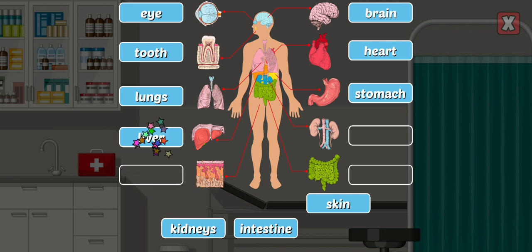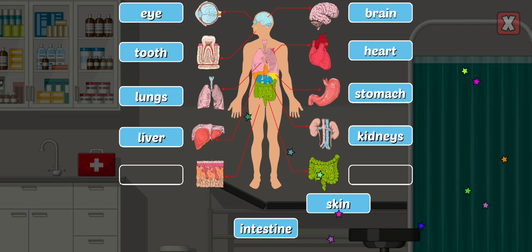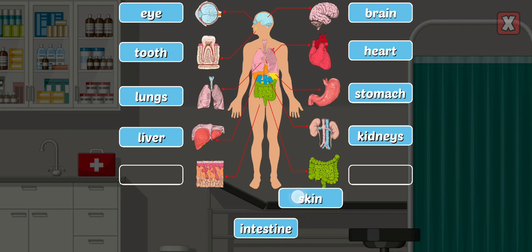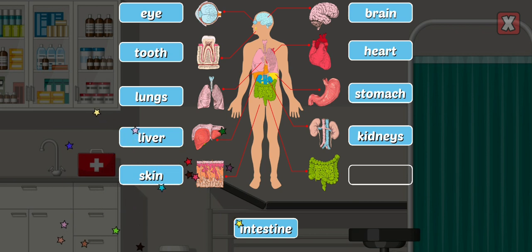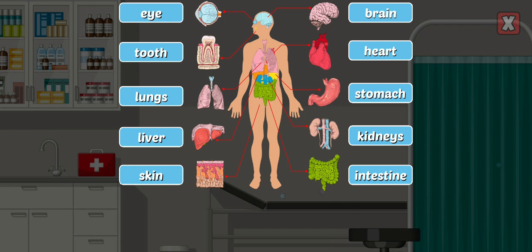Liver — the liver filters blood coming from your digestive tract and produces bile for your intestine. Kidneys — the kidneys filter waste from your blood and balance the body's fluids. Skin — the skin is your body's largest organ; it protects us from the elements and regulates body temperature. Intestine — the intestine is where food is broken down and water is absorbed.